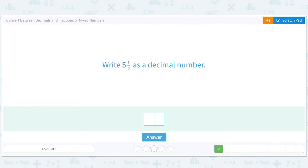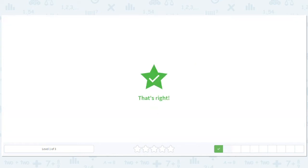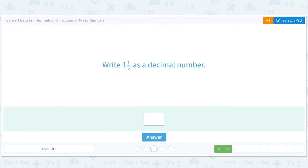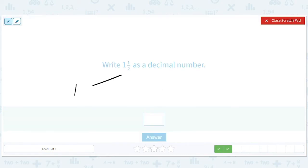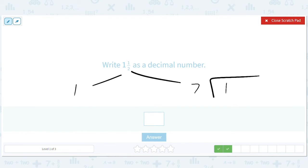Let's take the easy ones and count them as wins. So 5 and a half is 5.5. Now 1 and a half — the 1 is the 1, and the half is 1 divided by 2.